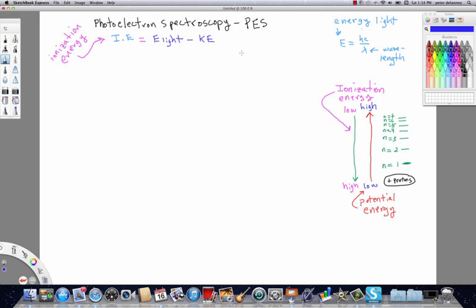And then in the second video, we'll look at the electron configuration in the scans of a few of the period four elements because that's where things kind of get weird.